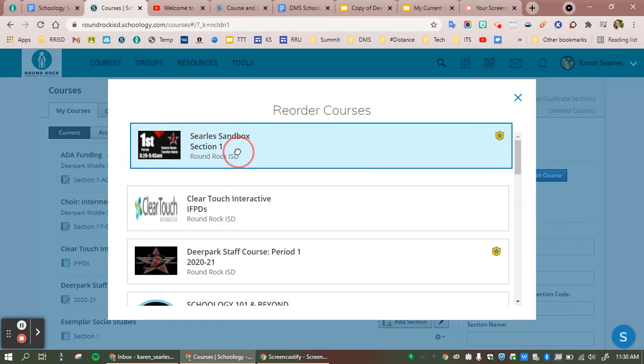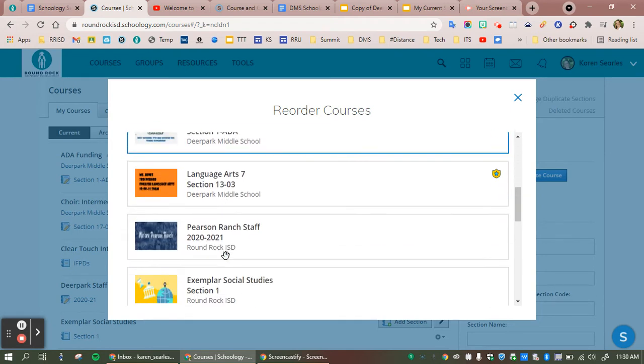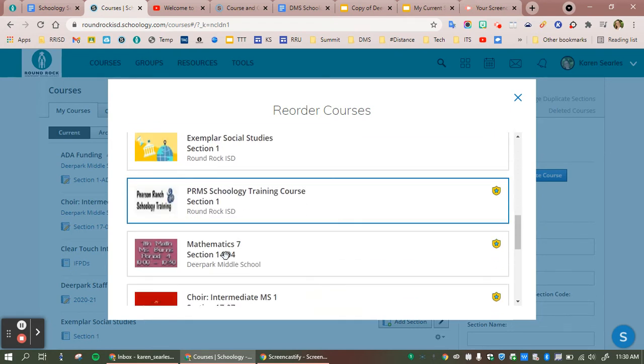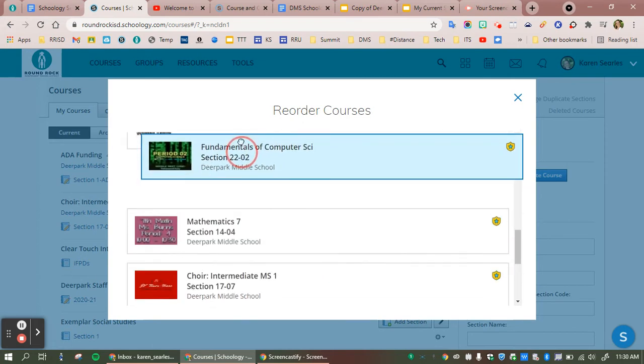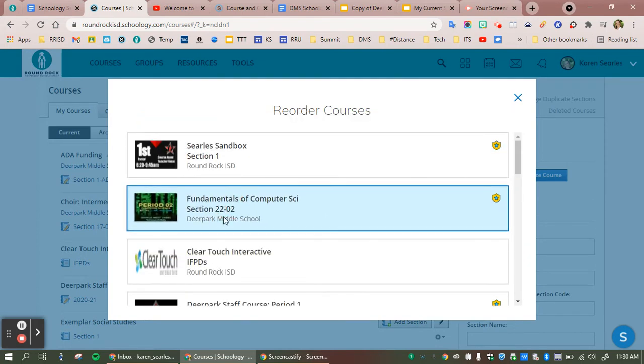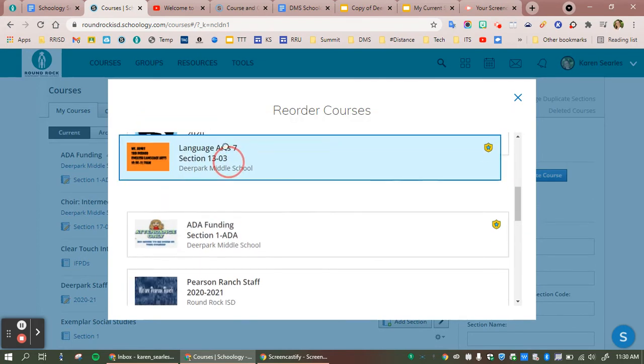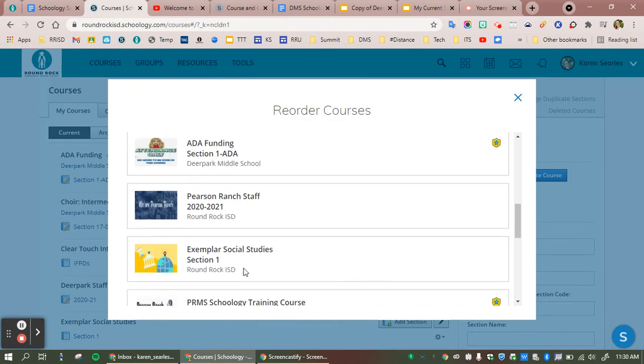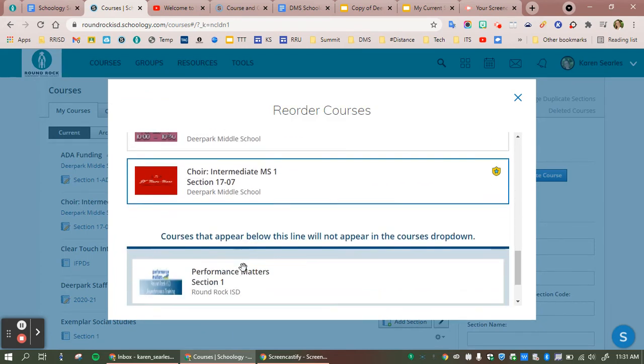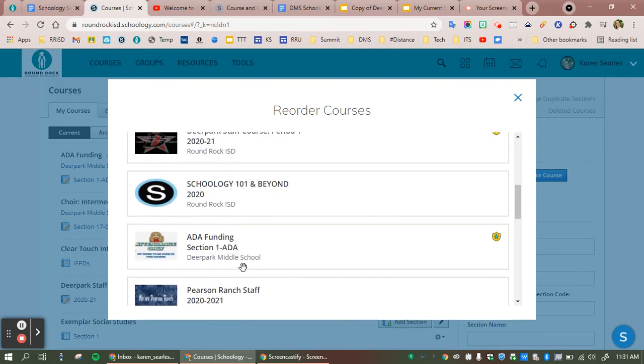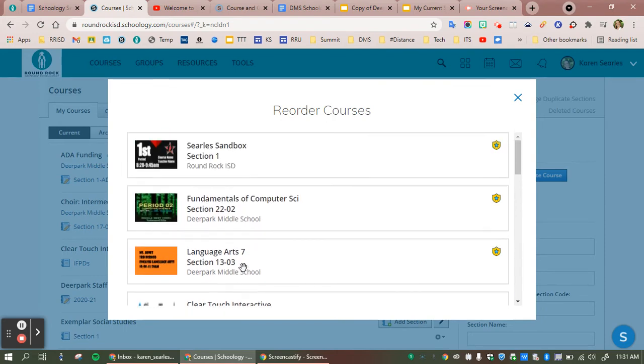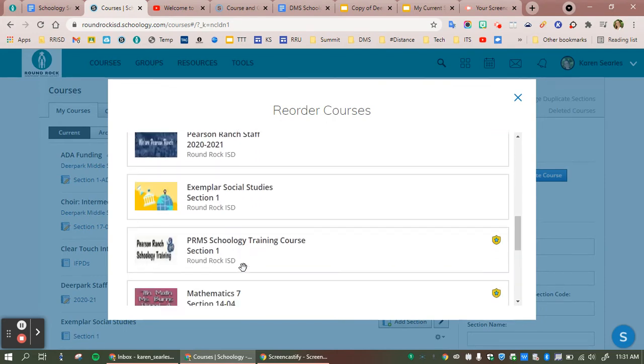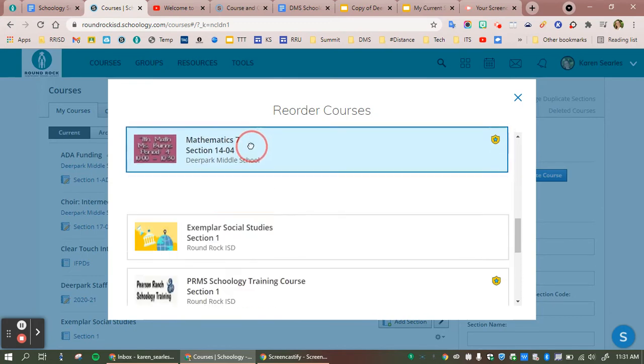So let's take this first period, second period, third period, and fourth period and arrange them in order.